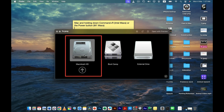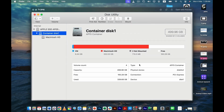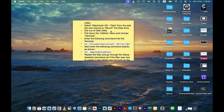From the Disk Utility screen, select Macintosh HD. Once you do that, you'll need to click on Mount — there will be a Mount option. Macintosh HD is the internal hard drive of your MacBook, so click Mount. Once you've done that, exit from Disk Utility and you'll be sent back to the Utilities home page.